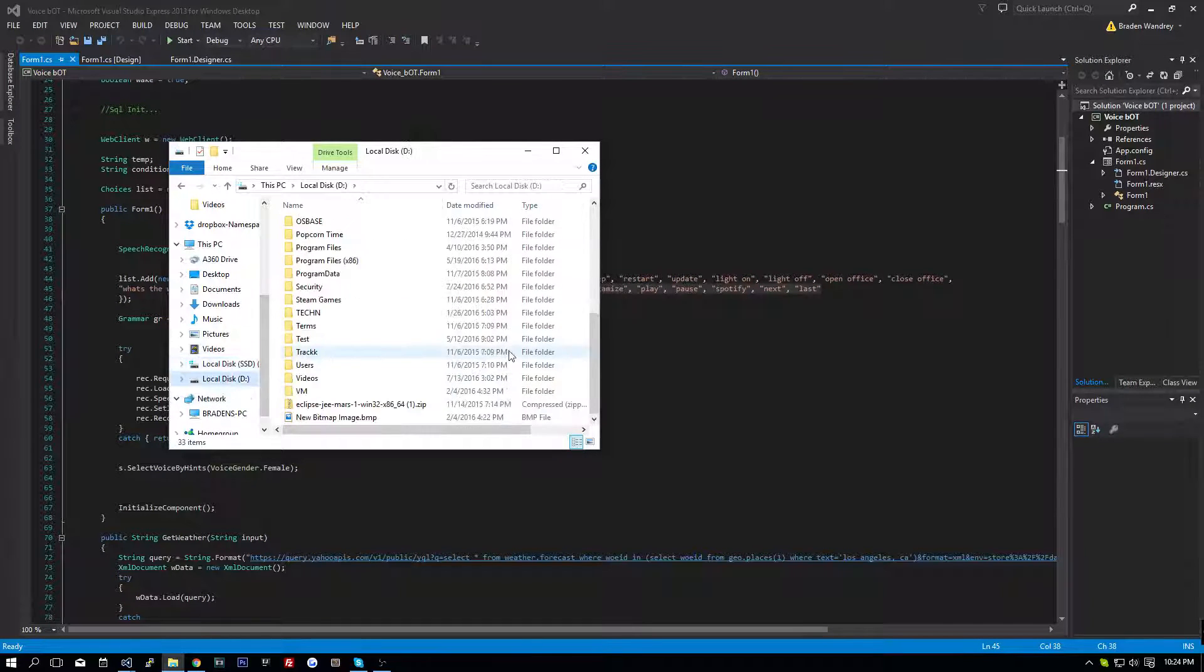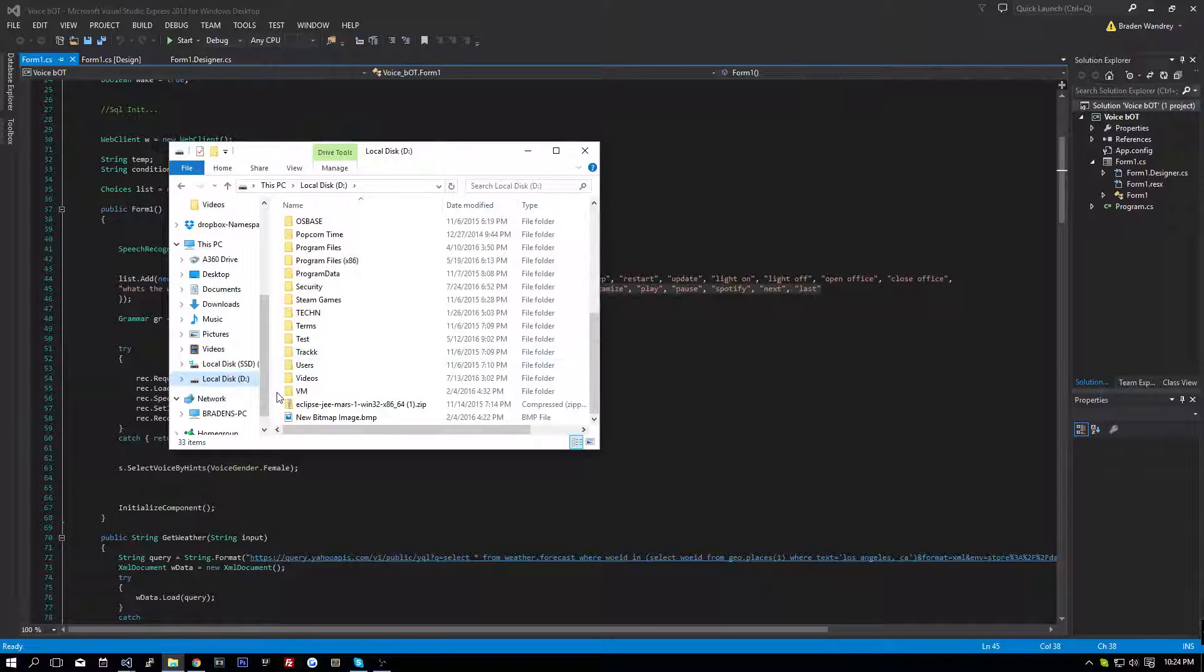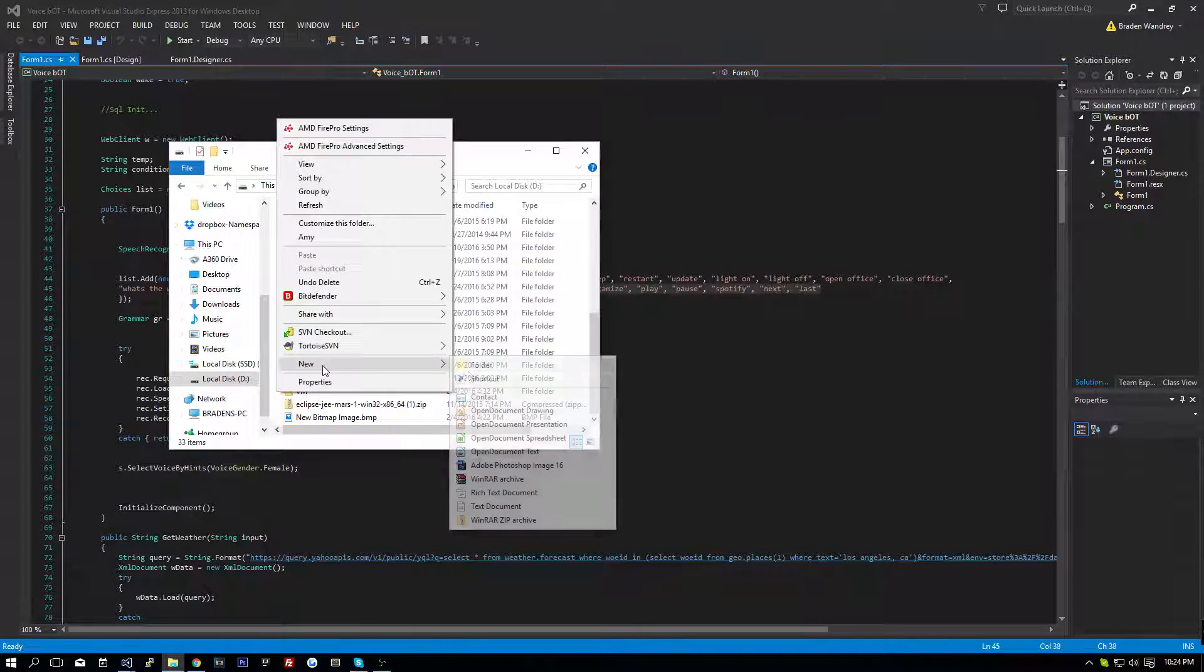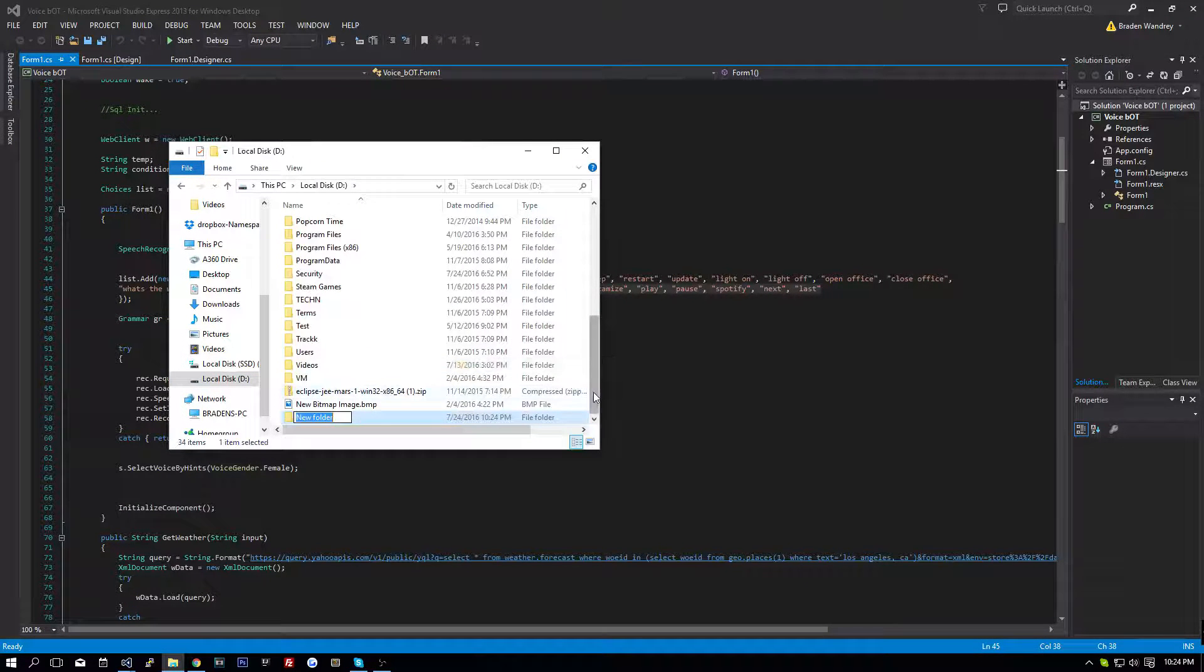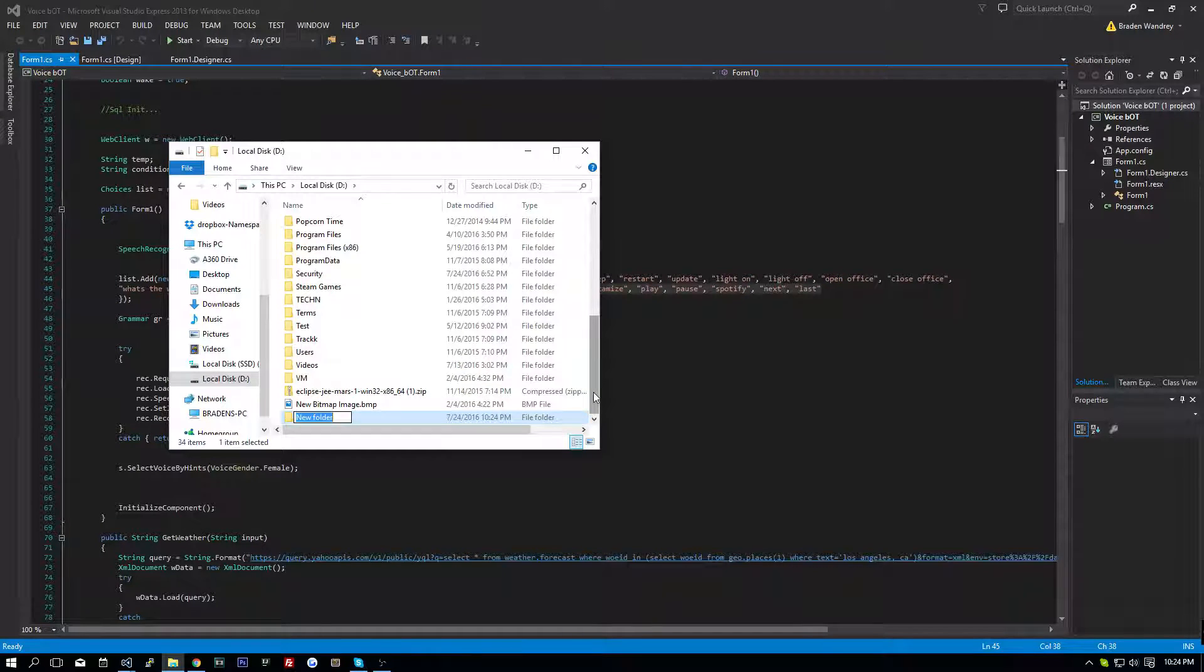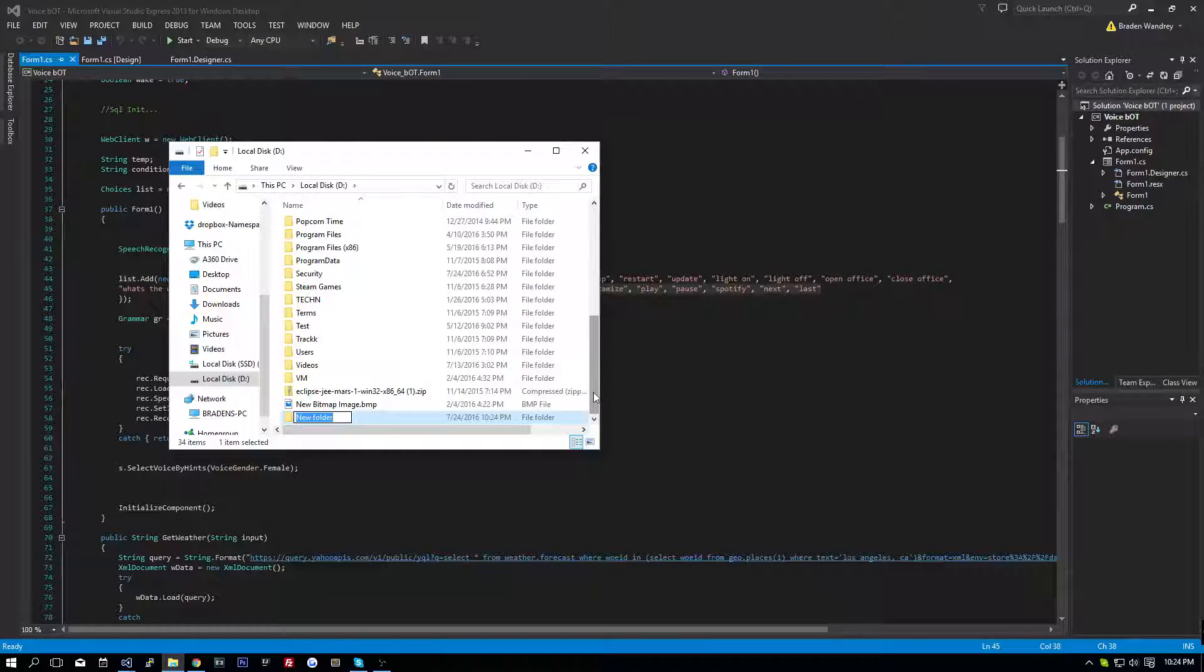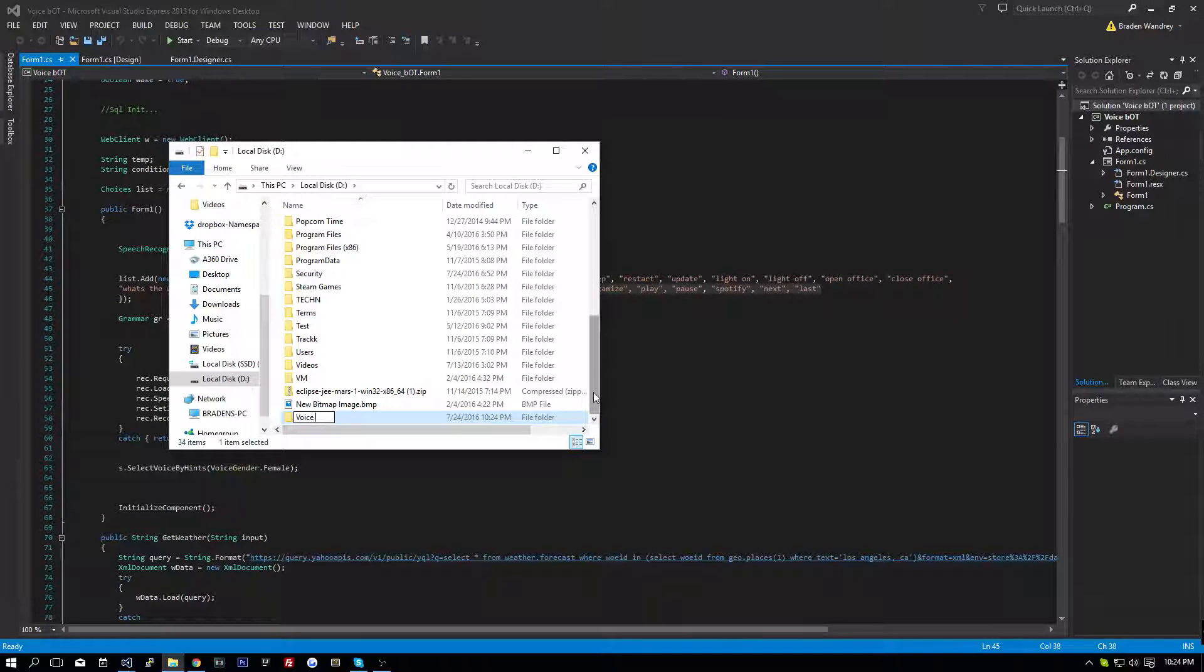I'm going to do it on my D drive. I'm going to go here and I'm going to create a new folder, and I'm going to call this voice bot commands.